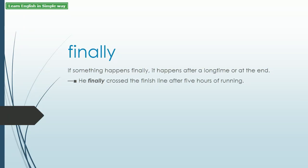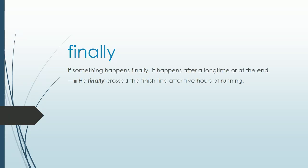Finally. If something happens finally, it happens after a long time or at the end. Example: He finally crossed the finish line after five hours of running.